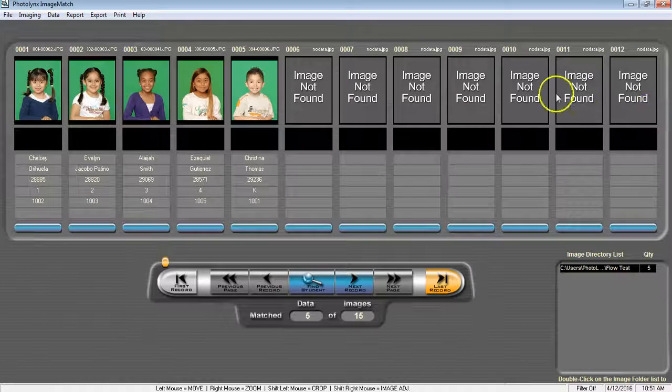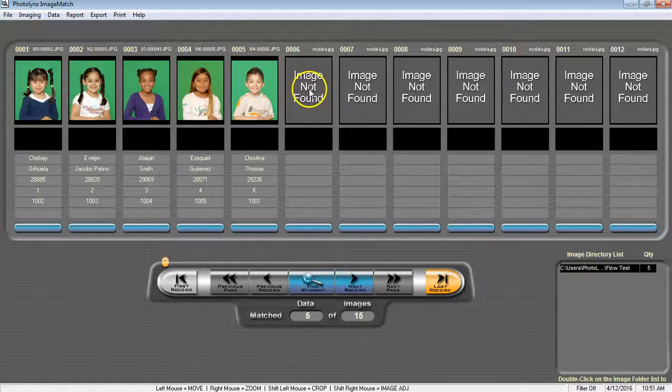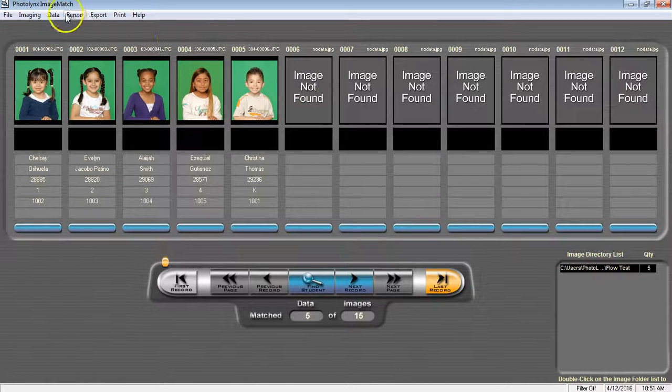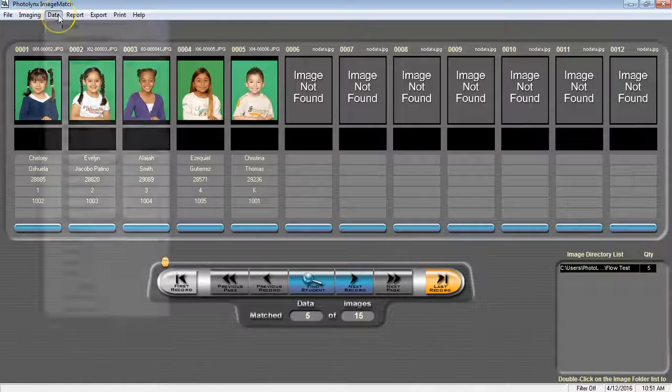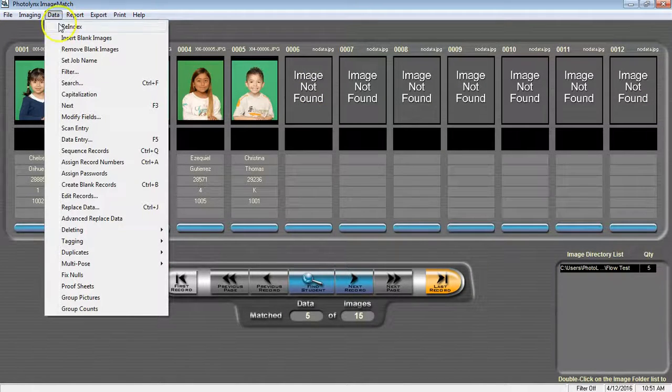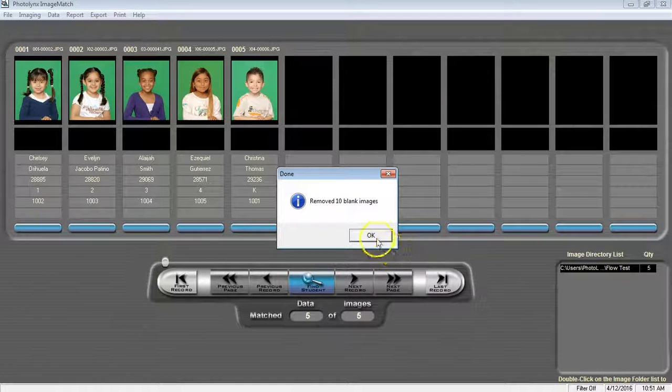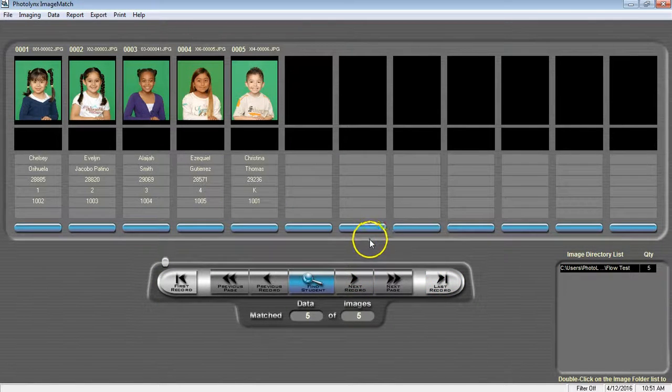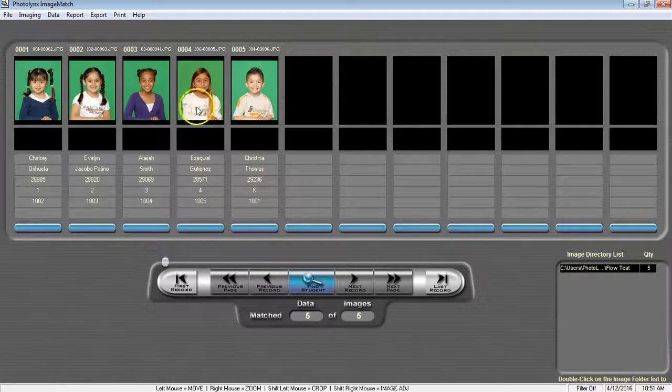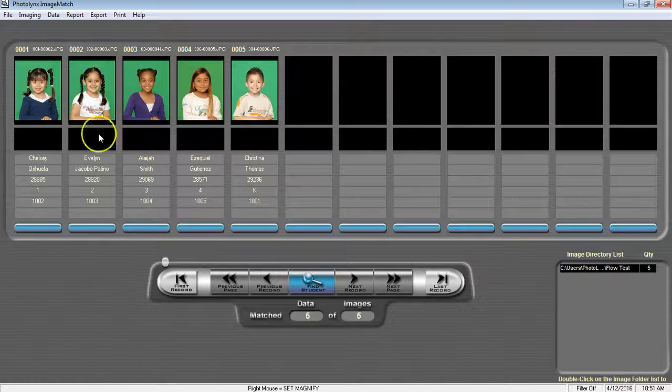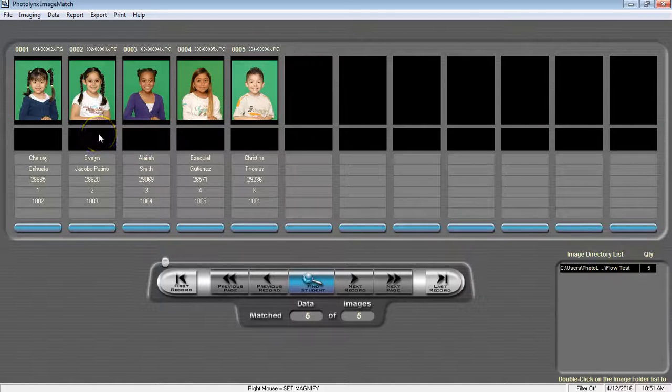Now we need to remove our blank images. Go to Data, Remove Blank Images to have our images and data matched up correctly.